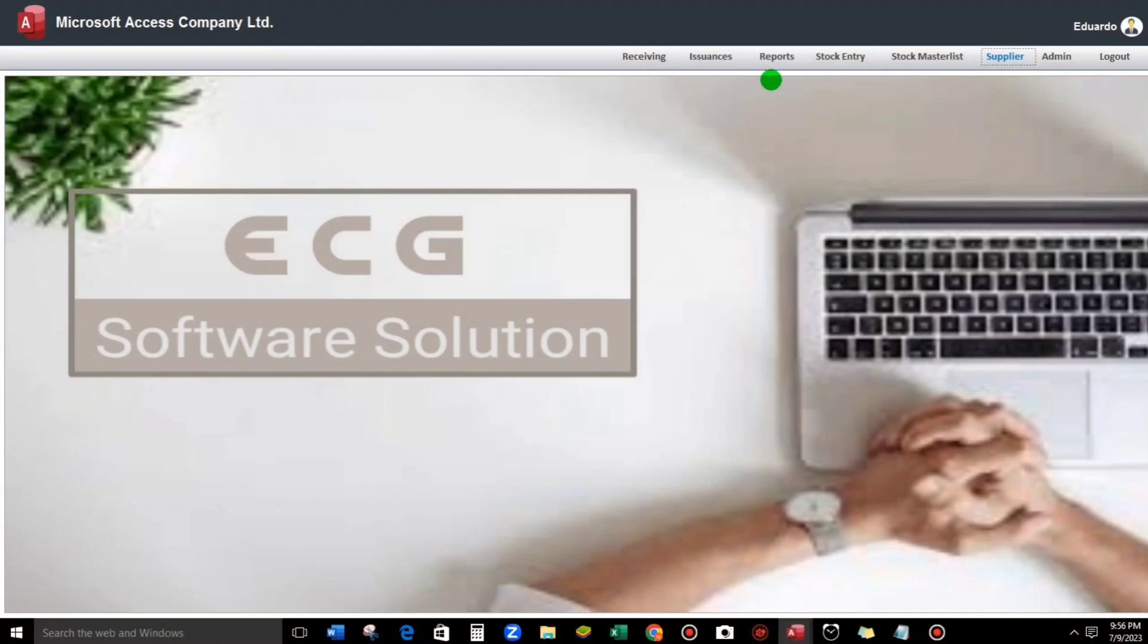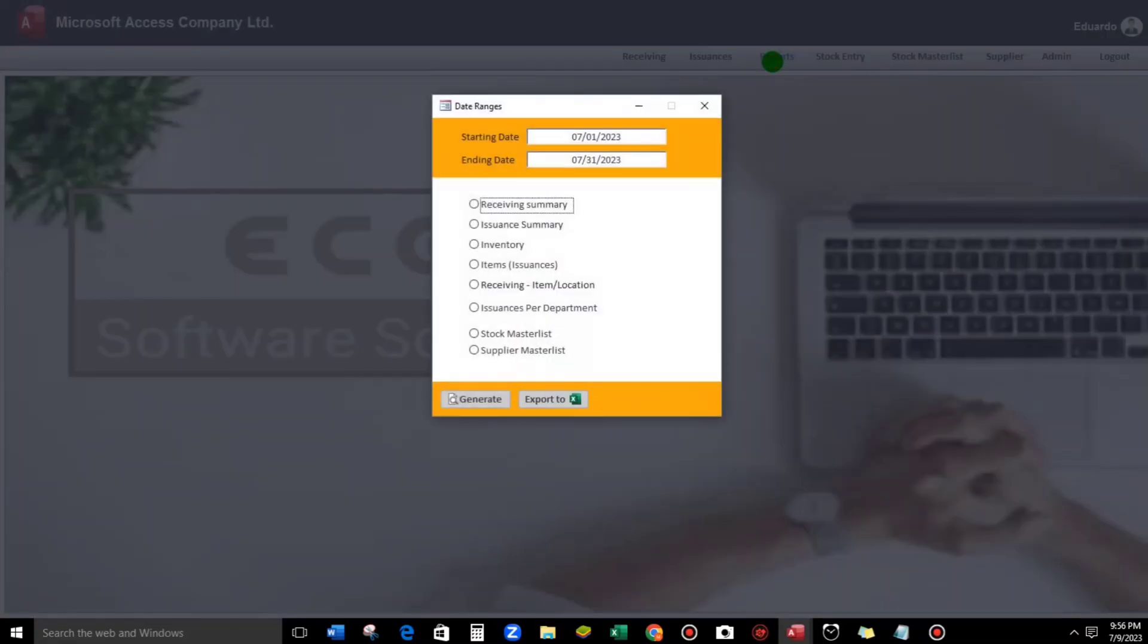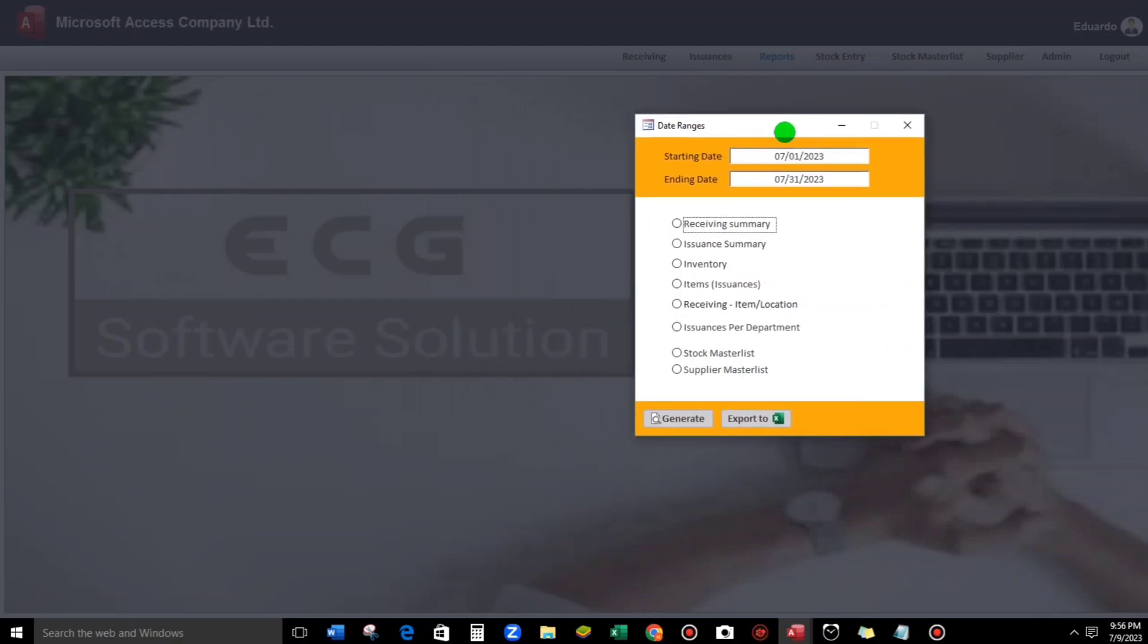For example, this one - Reports. If we click this, here we go. So we have the transparent background and the ECG Software Solution, which is the original background, still can be seen.